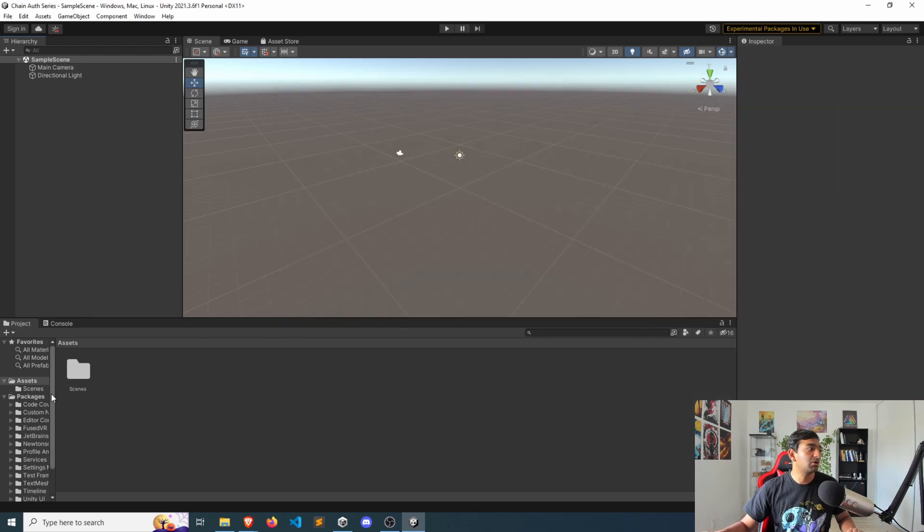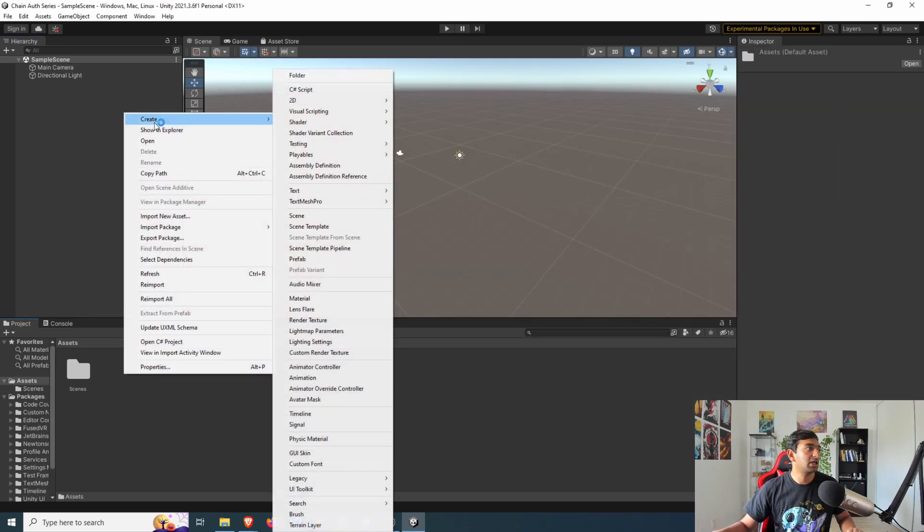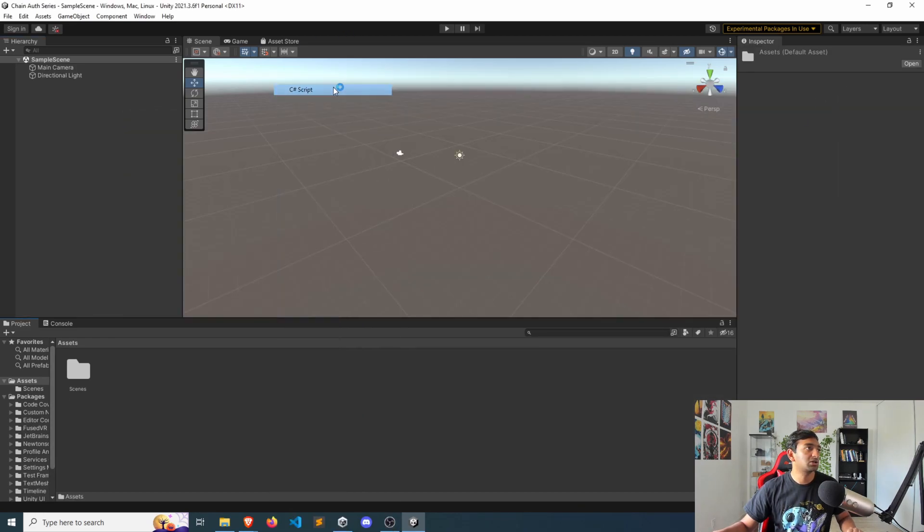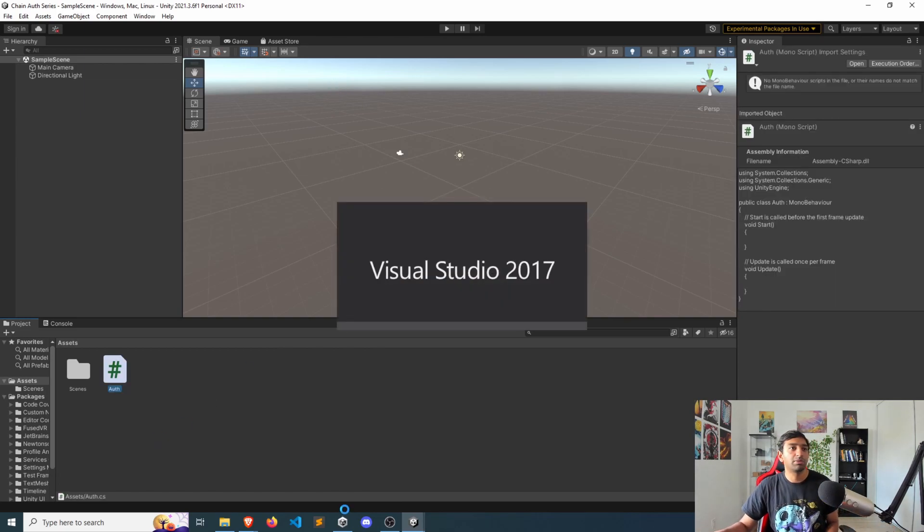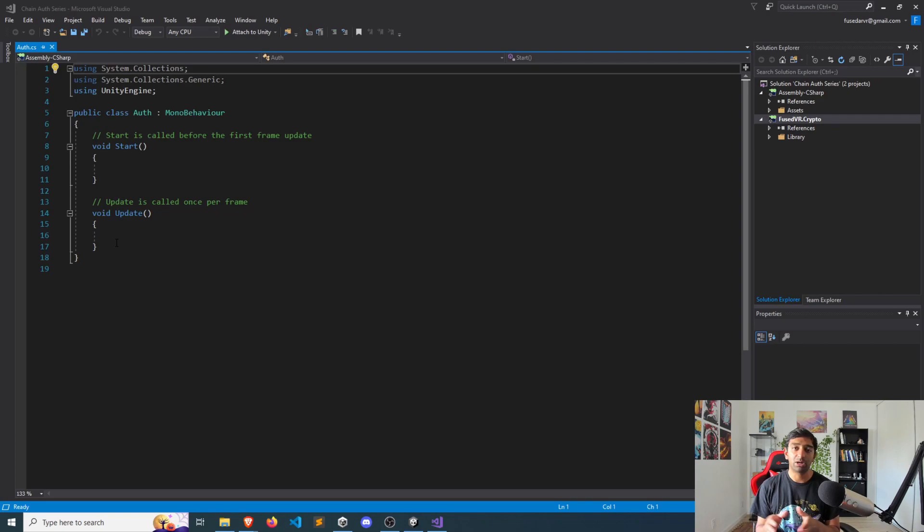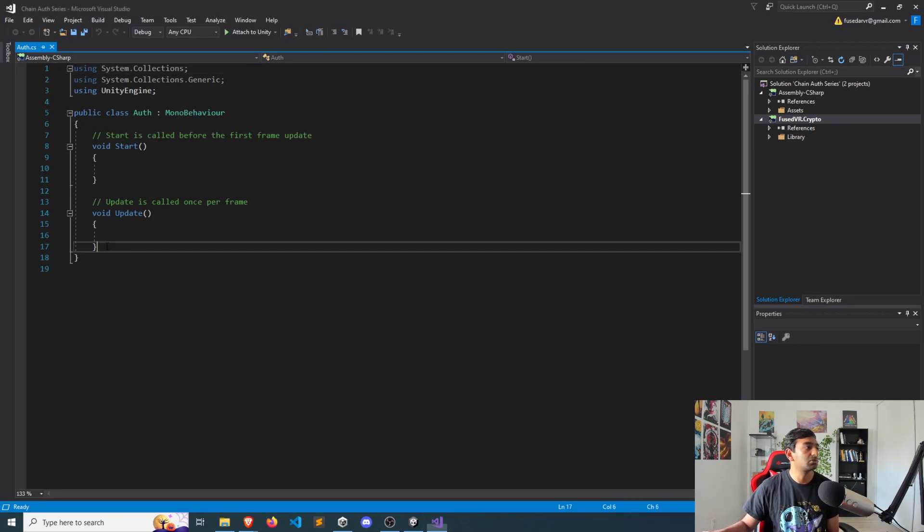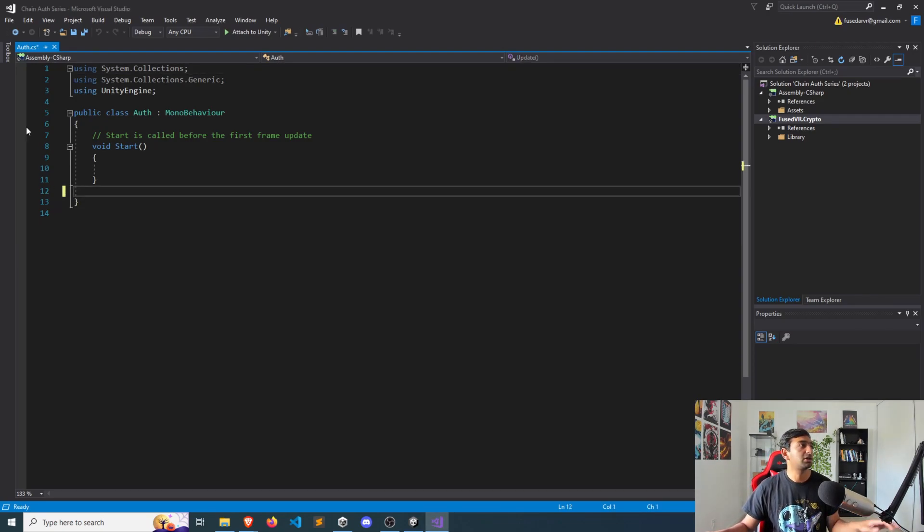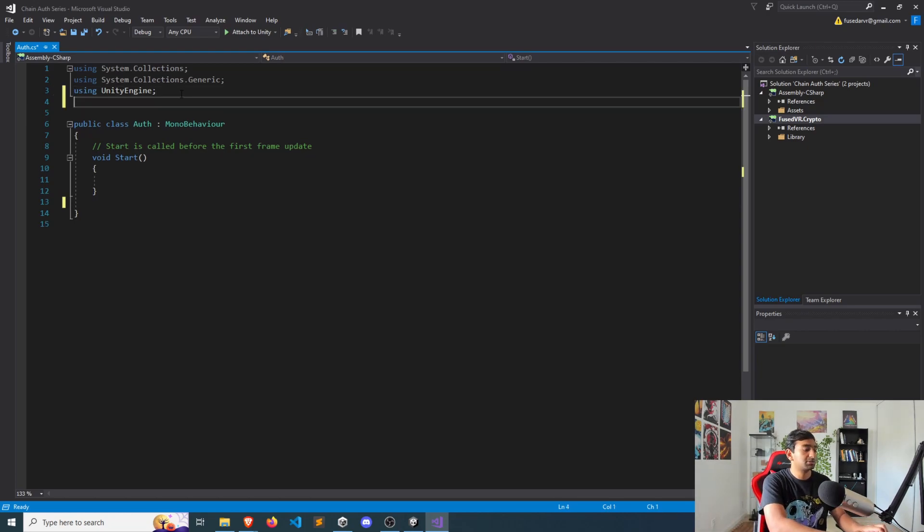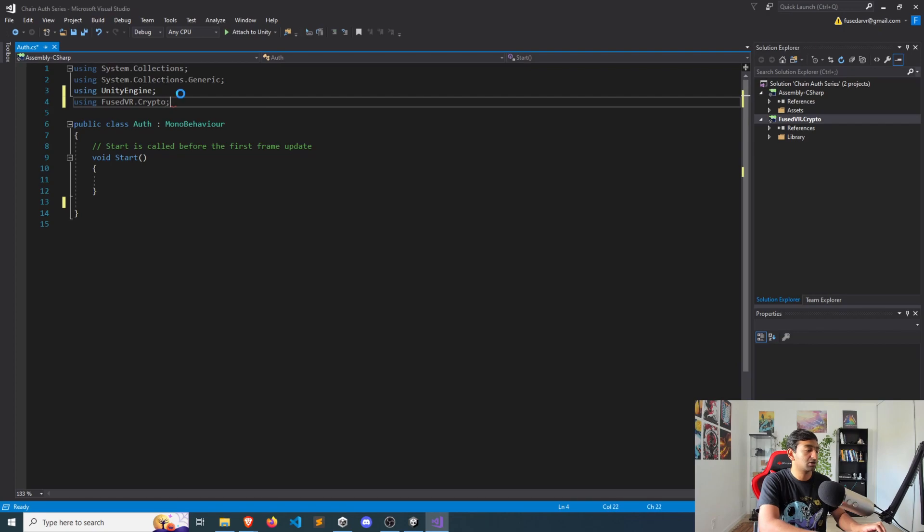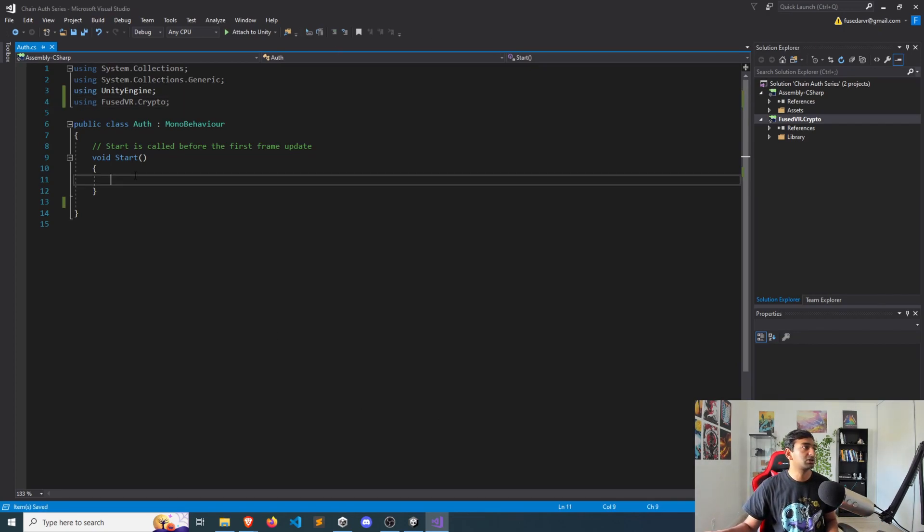Once the Chain Auth package is in, we can go ahead and create a script here for auth. Double click, open that up. And here we're just going to be showing you the bare bones to actually get this set up. So we don't need to update. We're just going to run everything off of start. And specifically, to get started, you'll need the Fuse VR crypto namespace in your specific script.